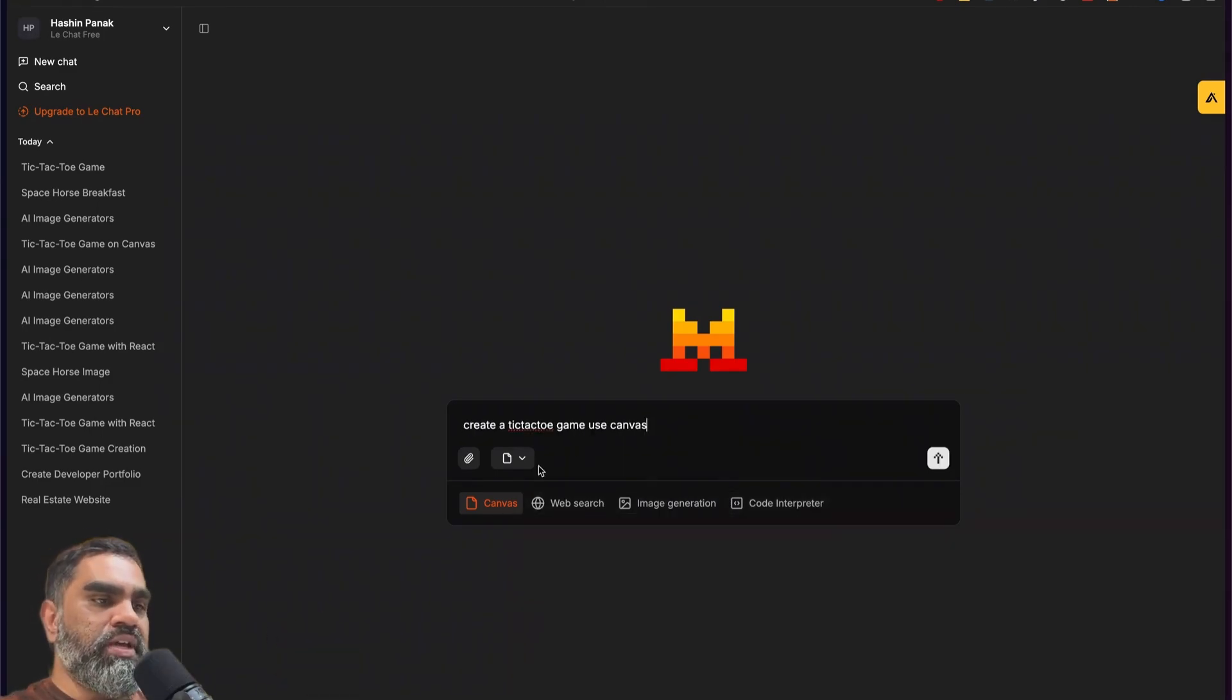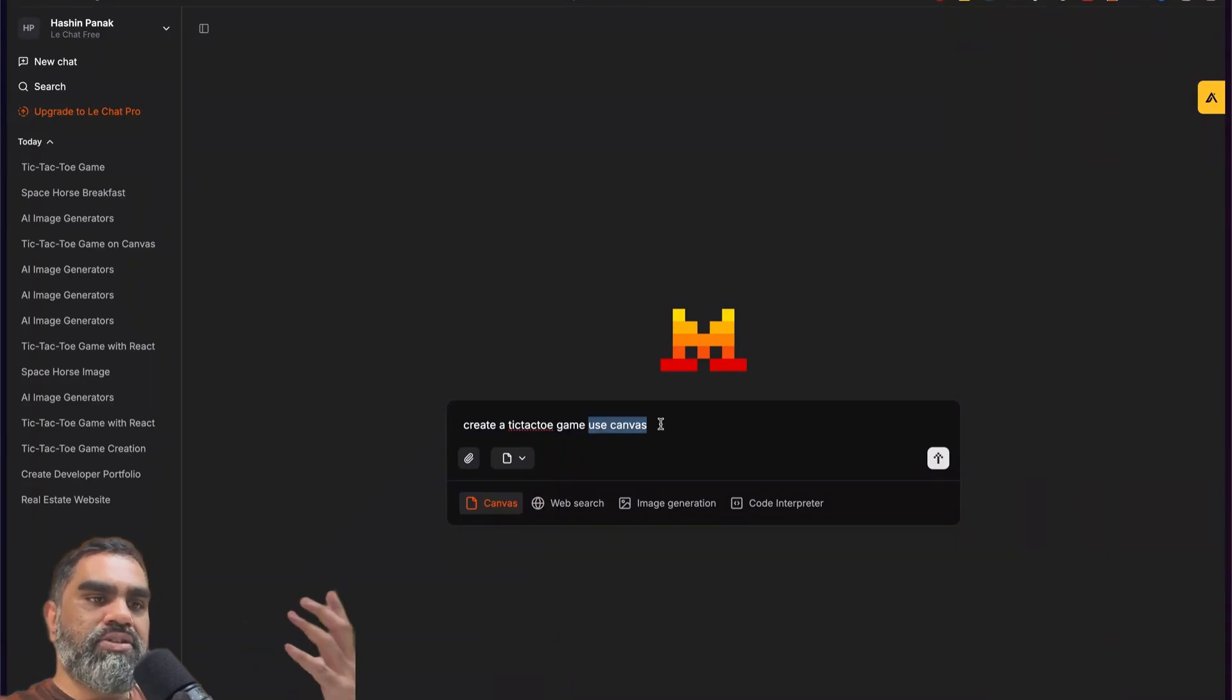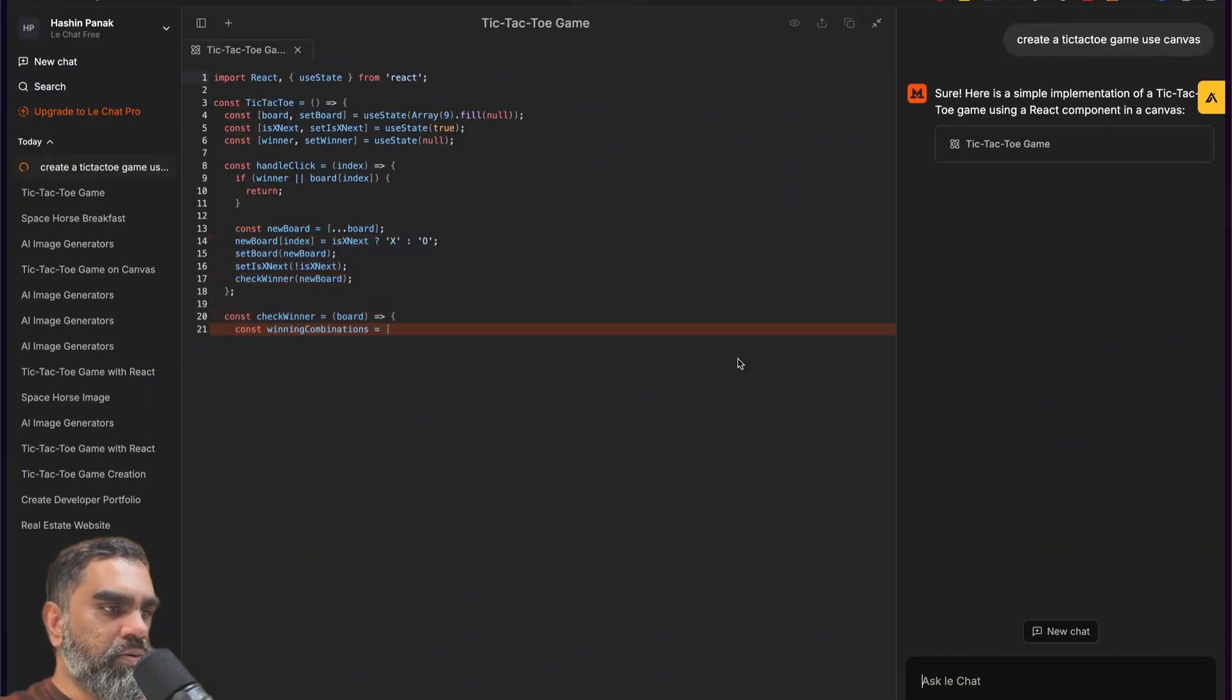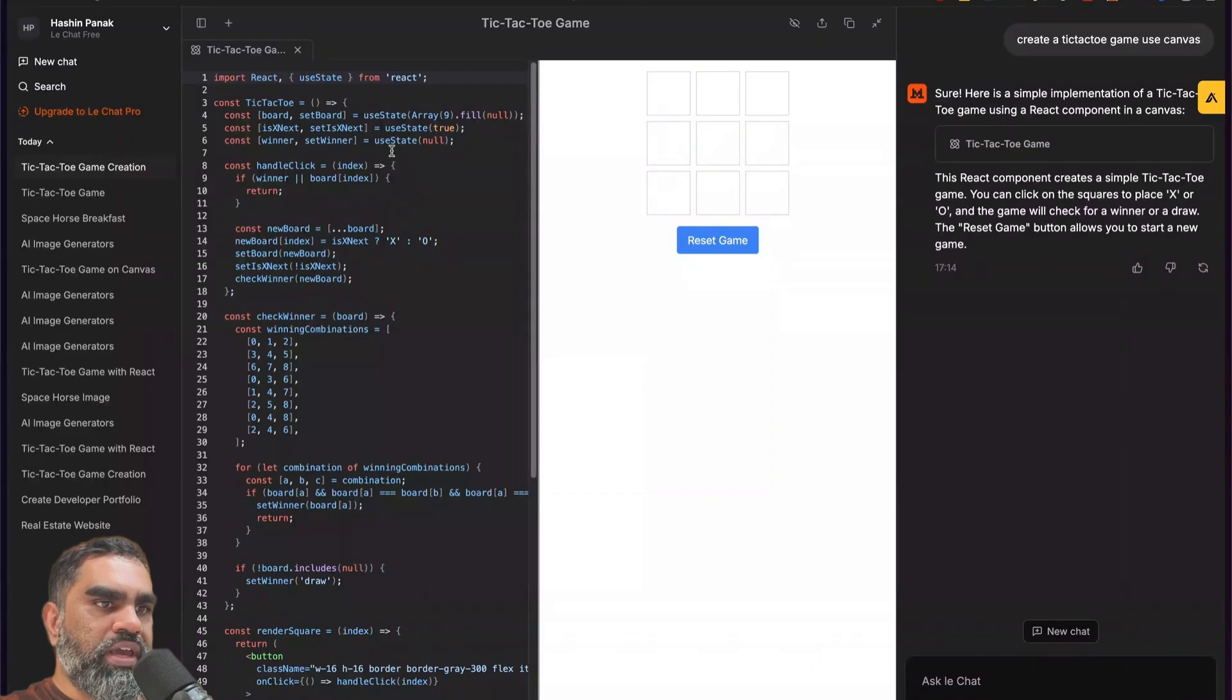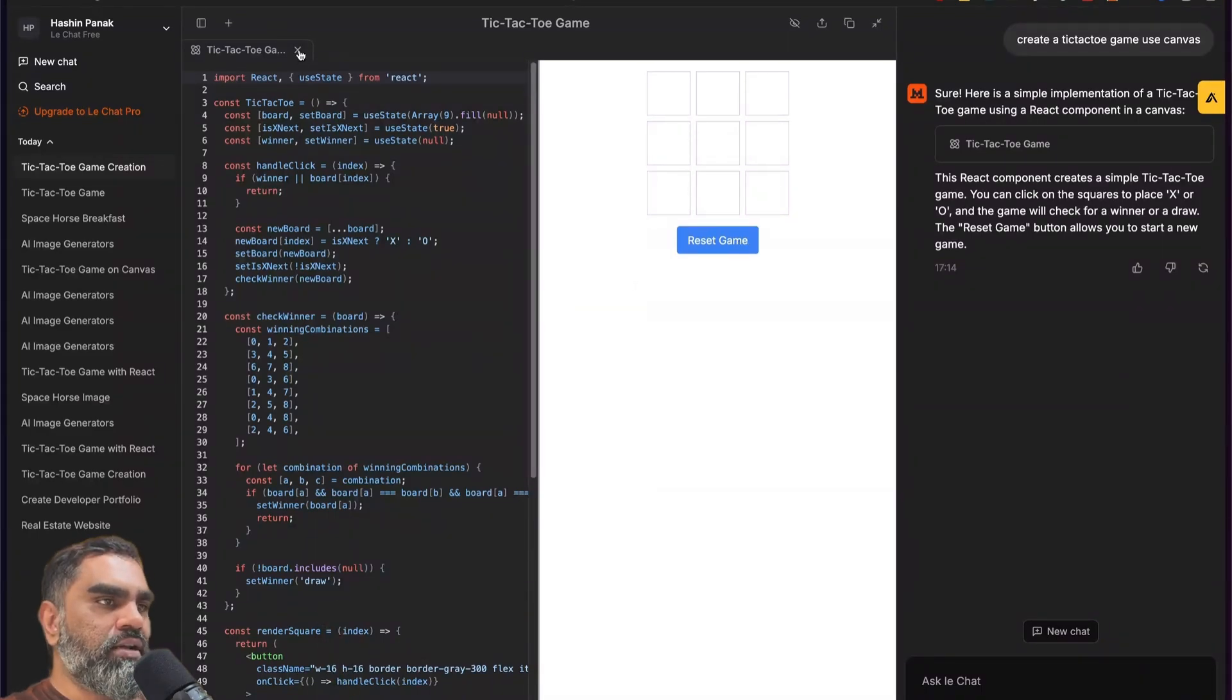Let's ask, create a tic-tac-toe game, use Canvas. Sometimes if you don't say use Canvas, it doesn't trigger the Canvas for some reason. It's very quick in generating the responses. So it creates a React component to play that. Let's see, it's a draw, reset the game. So the game works.